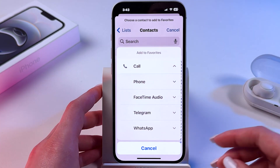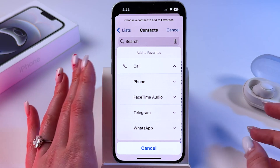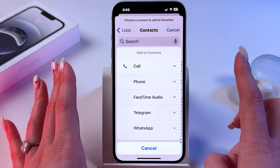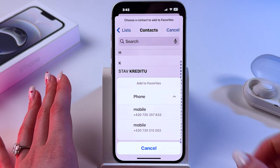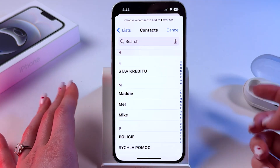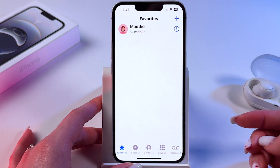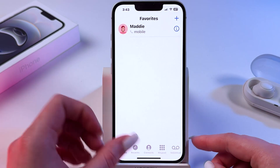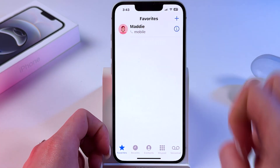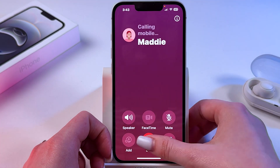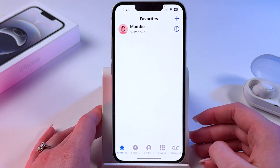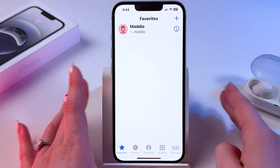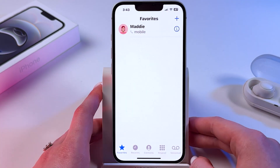So let's add just the usual call — just the phone number — and I'm going to select it like that. Now if I click it I will call this person immediately.